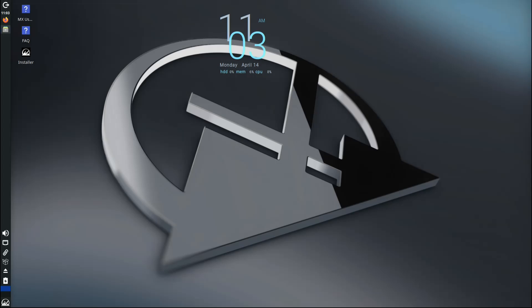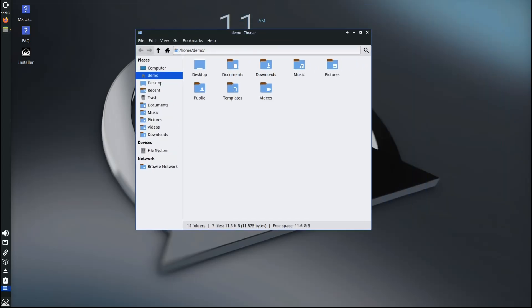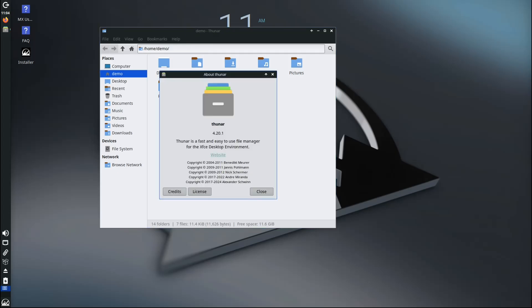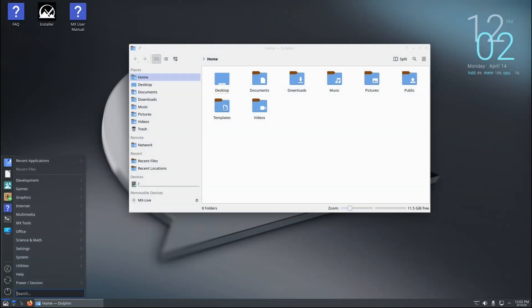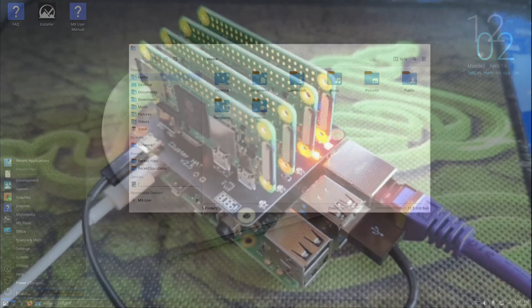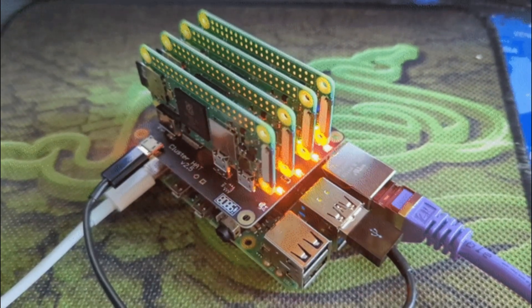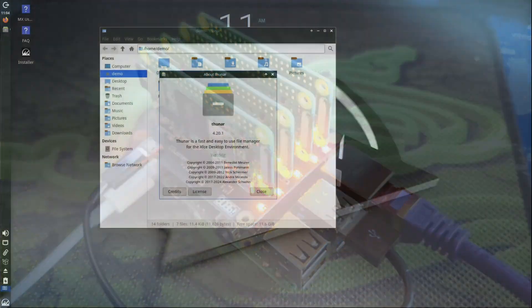It comes in several editions. The main one uses the XFCE desktop, which is light and easy to use, but there's also a KDE version for those who like a fancier look and a Fluxbox version for ultra-light systems. There's even a special version for Raspberry Pi devices.